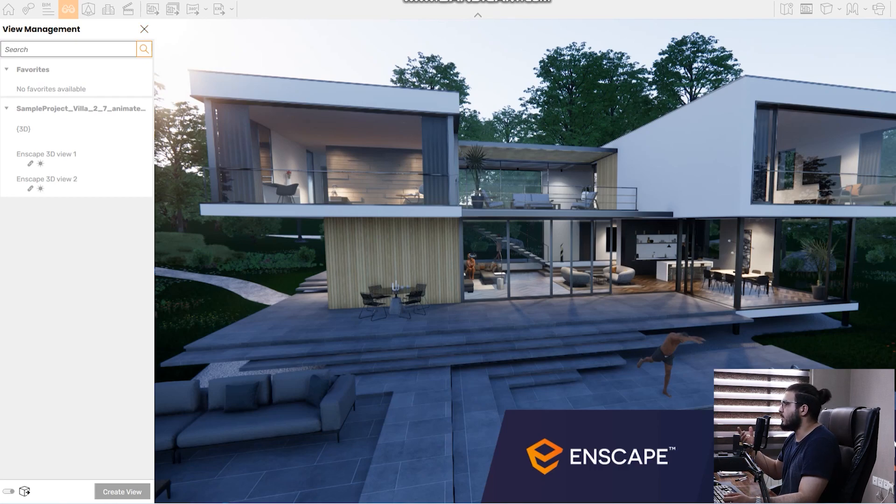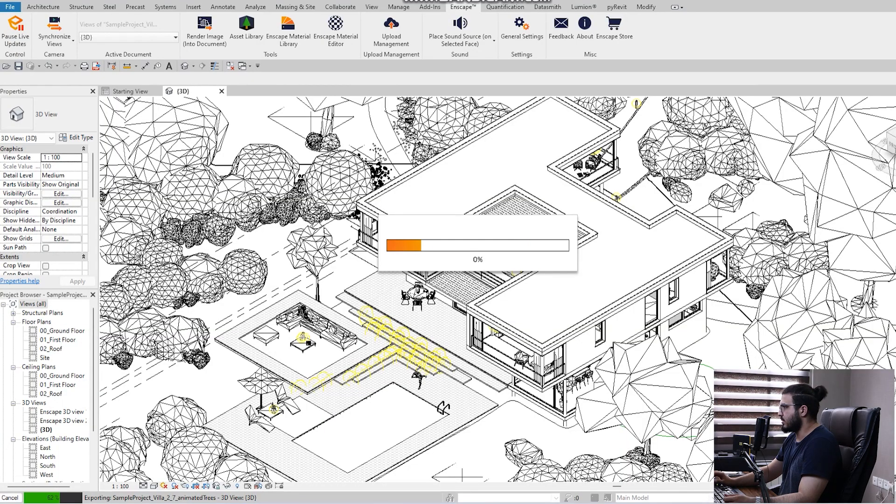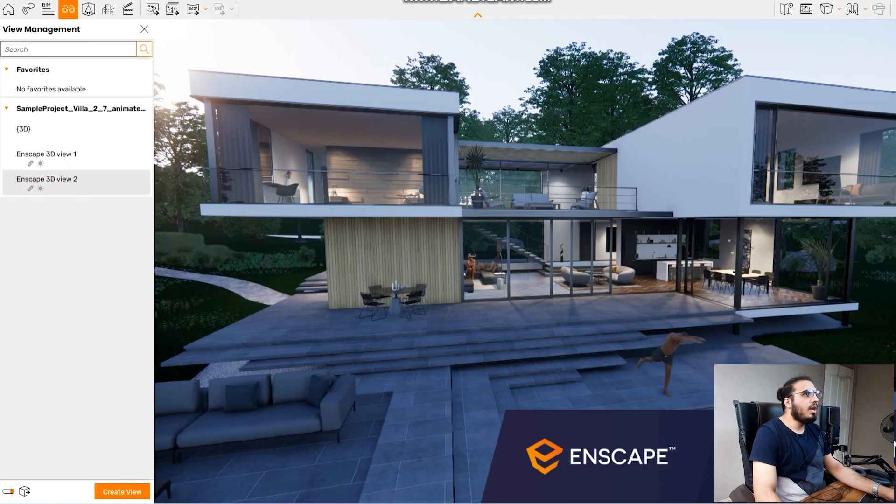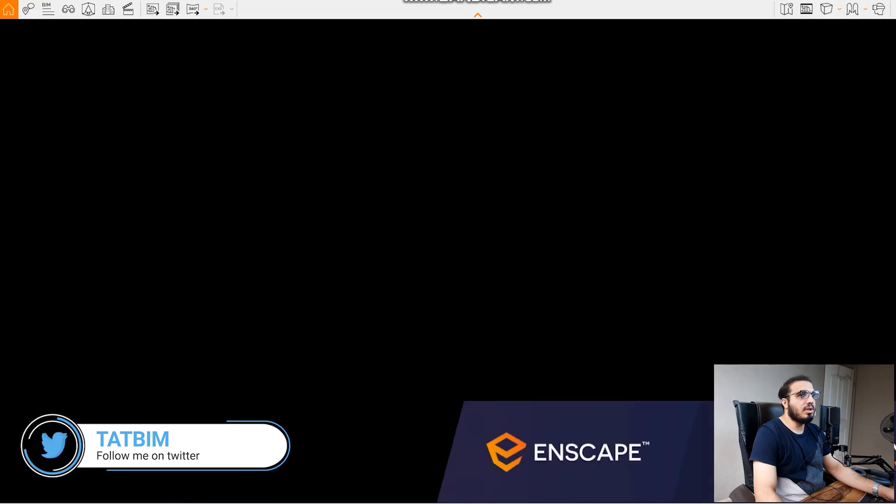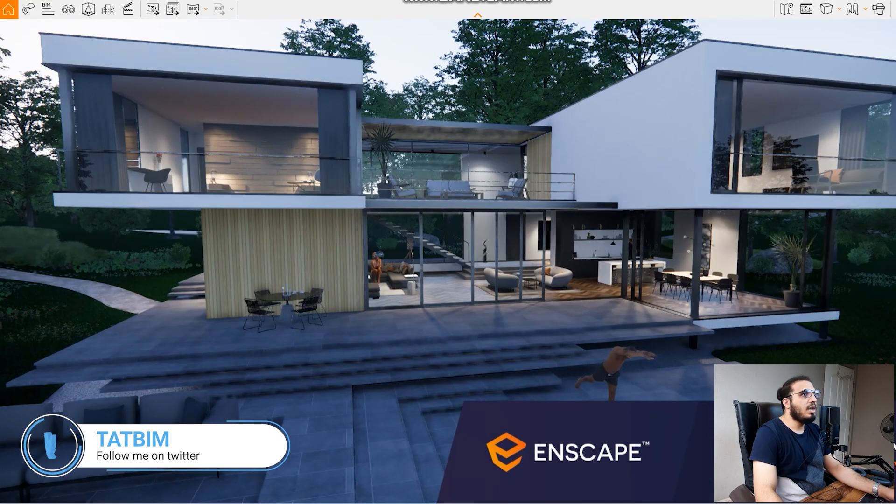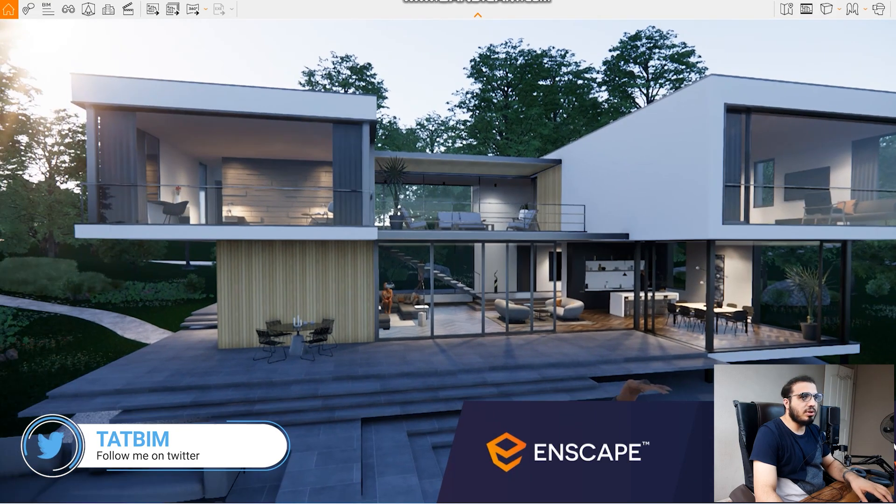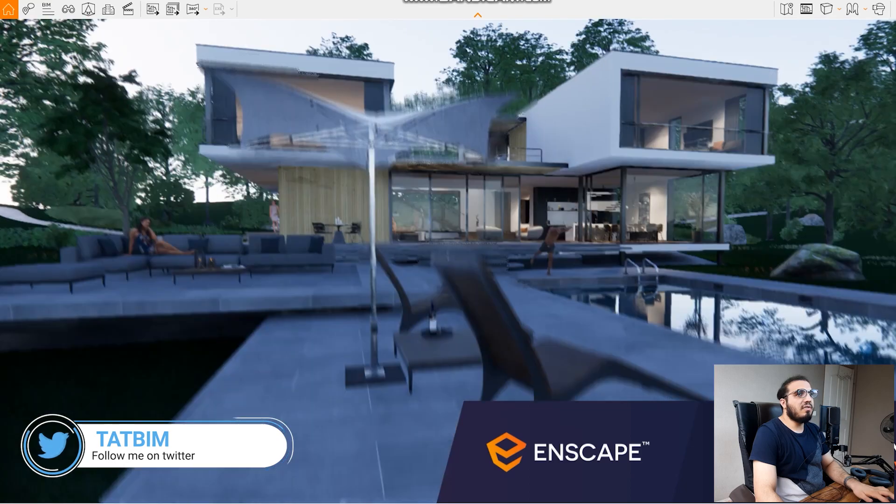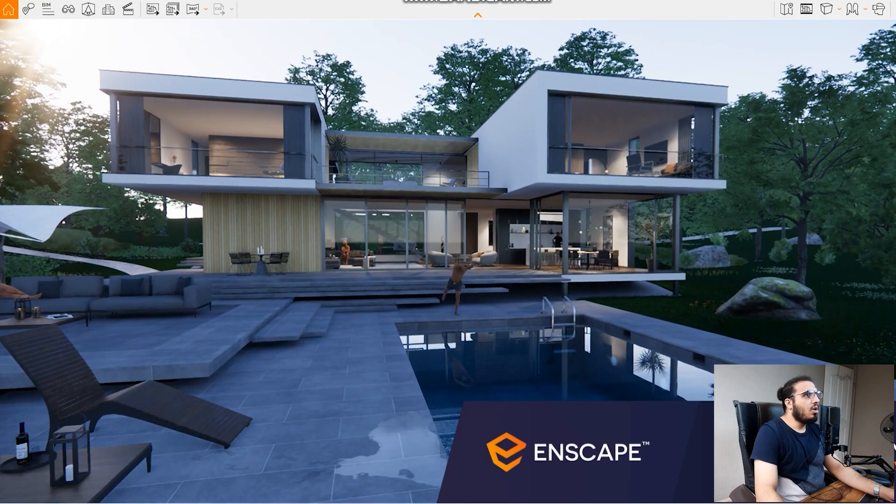Now you can see we have our new views with the sun position. We can create other views with the exact sun position, it is really great and you can have different sun position in each view. The next one is the new assets that we have in the asset library.